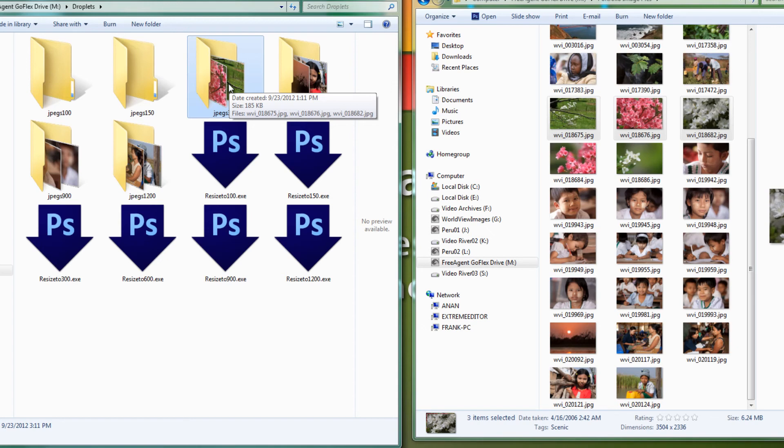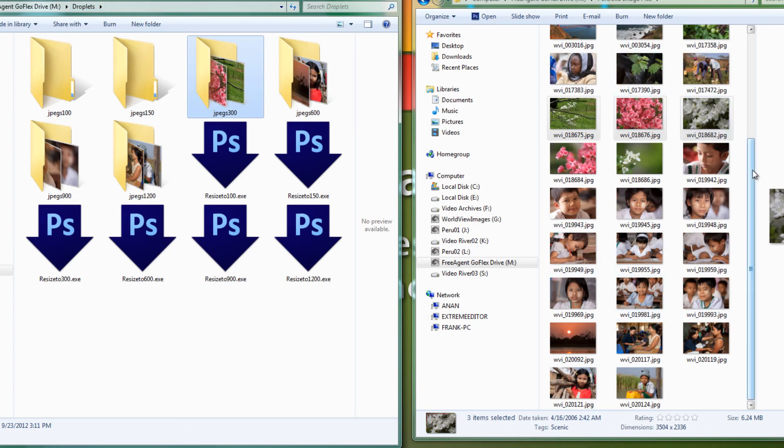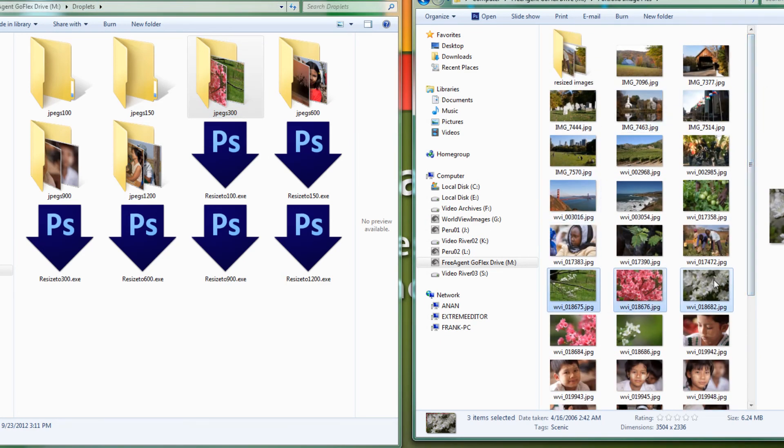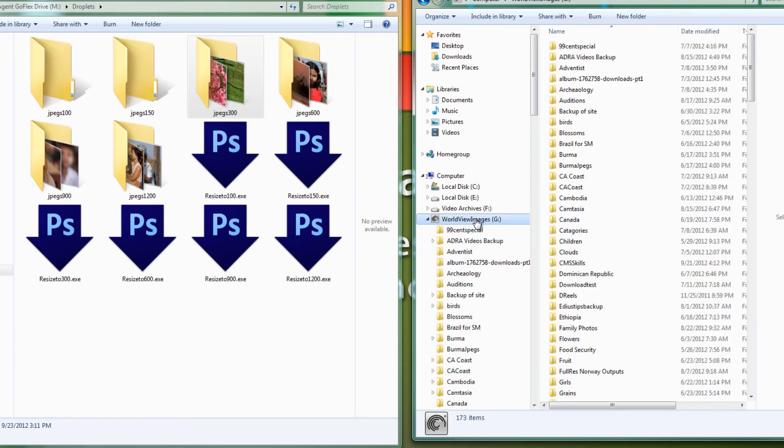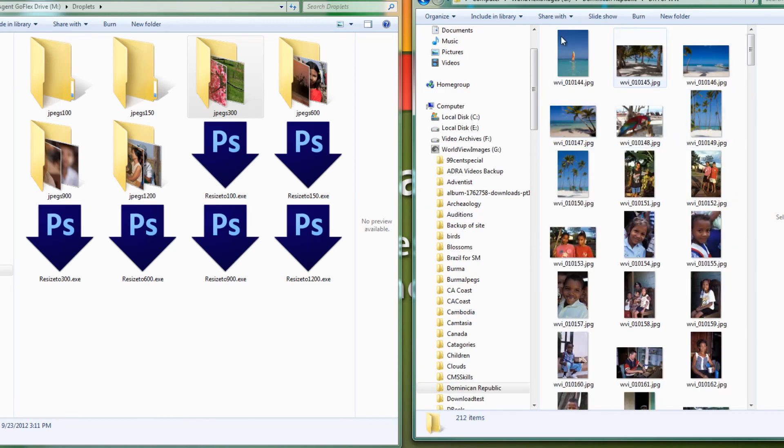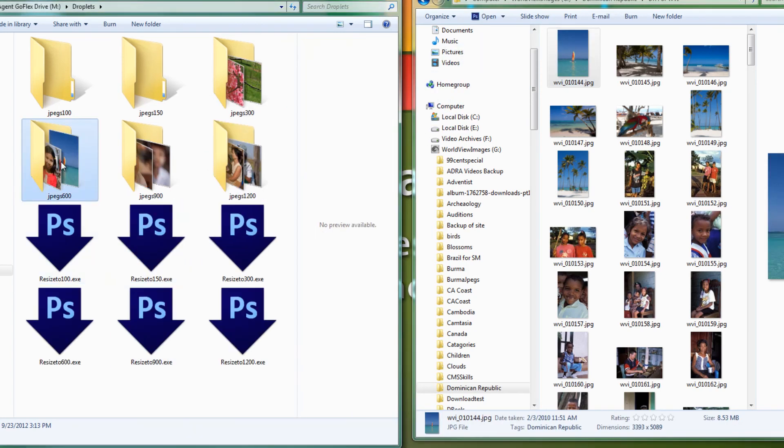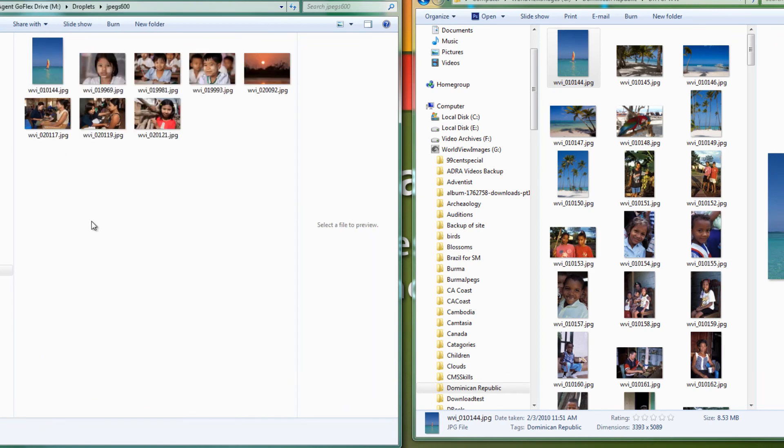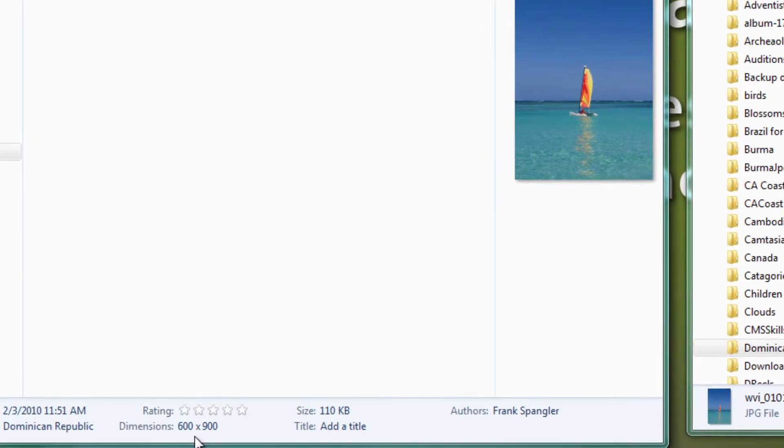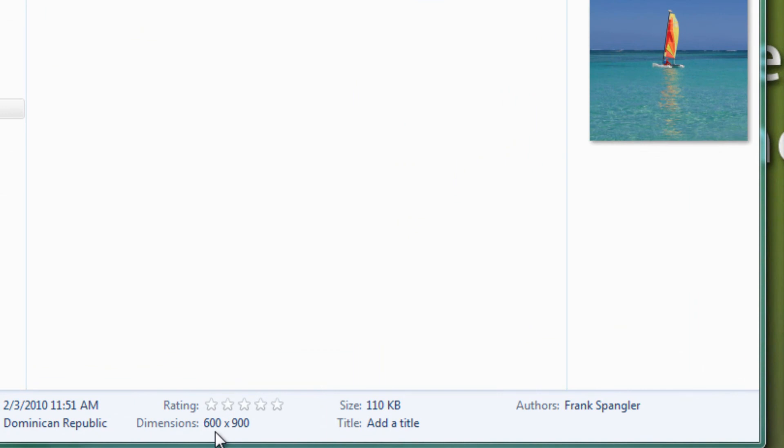Now one thing I should probably point out before we finish up here: you might want to create another set of these droplets for vertical images. You may have noticed that all of our samples here are horizontal in their orientation. If we were to go to our image drive and pick an image that is vertical rather than horizontal and drop that into our, say, 600, then as we go and take a look at that image, click on it and check the dimensions, we see that it is 600 pixels wide, 900 pixels in height. That is probably a lot bigger image than what you anticipated or wanted.